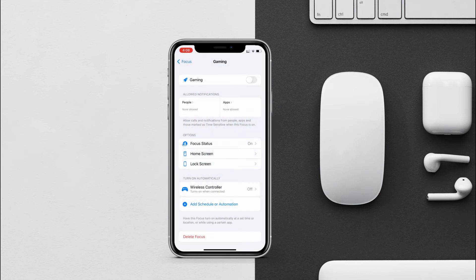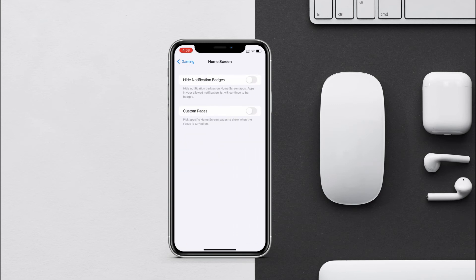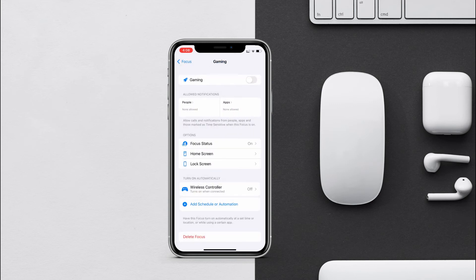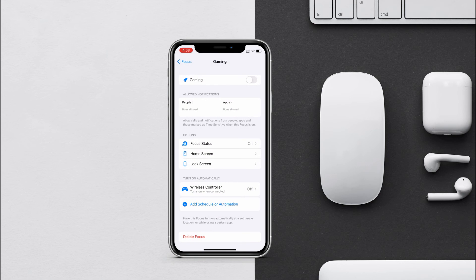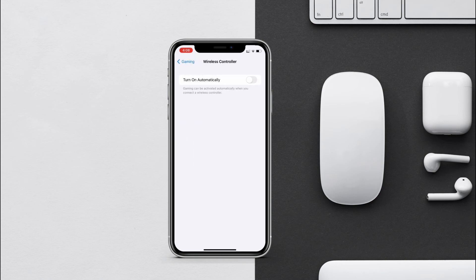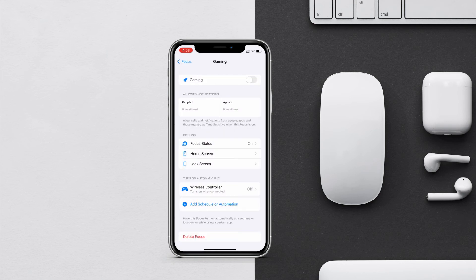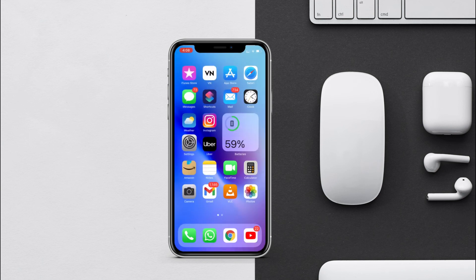If you want, you can customize your home screen and lock screen. If you want your gaming mode to turn on automatically you can do that from here. Otherwise when you want to play games, just go to the control center and from here activate gaming mode for your iPhone.